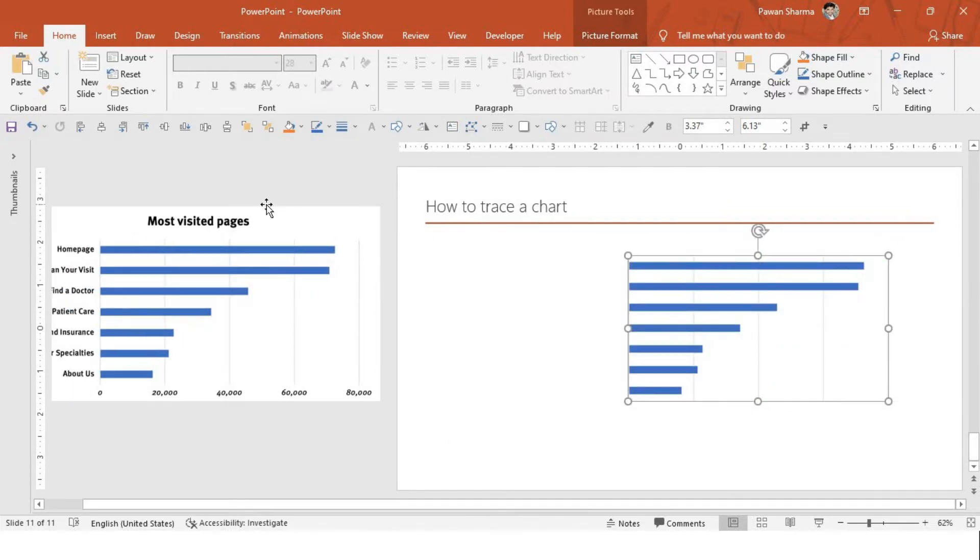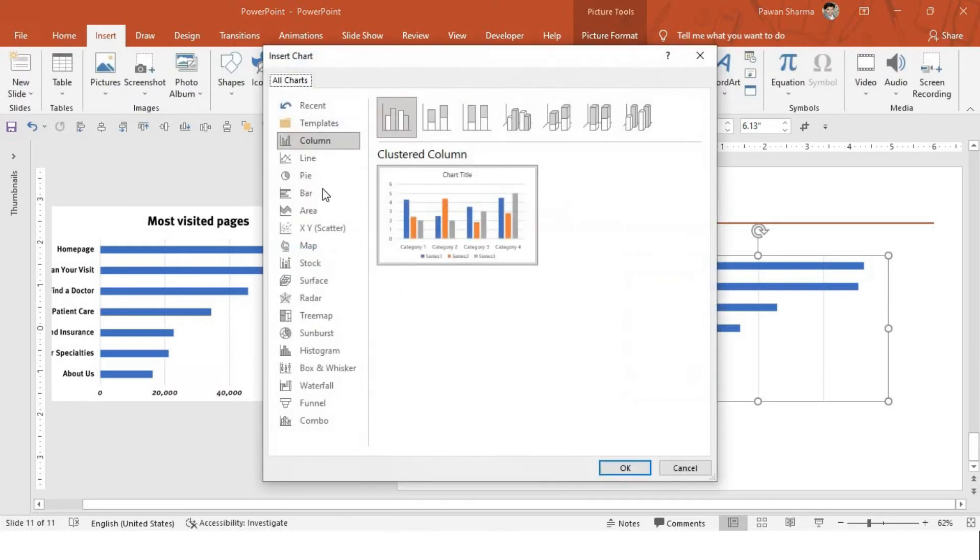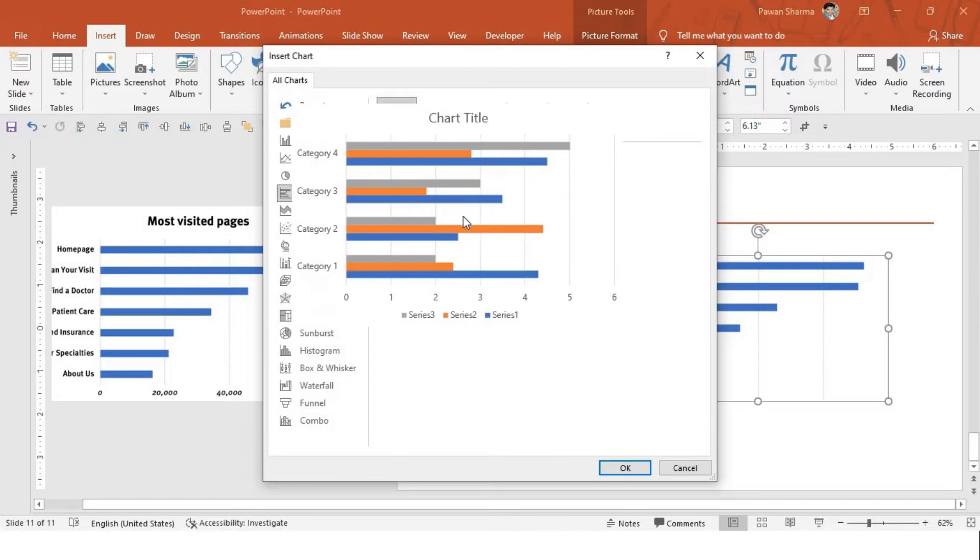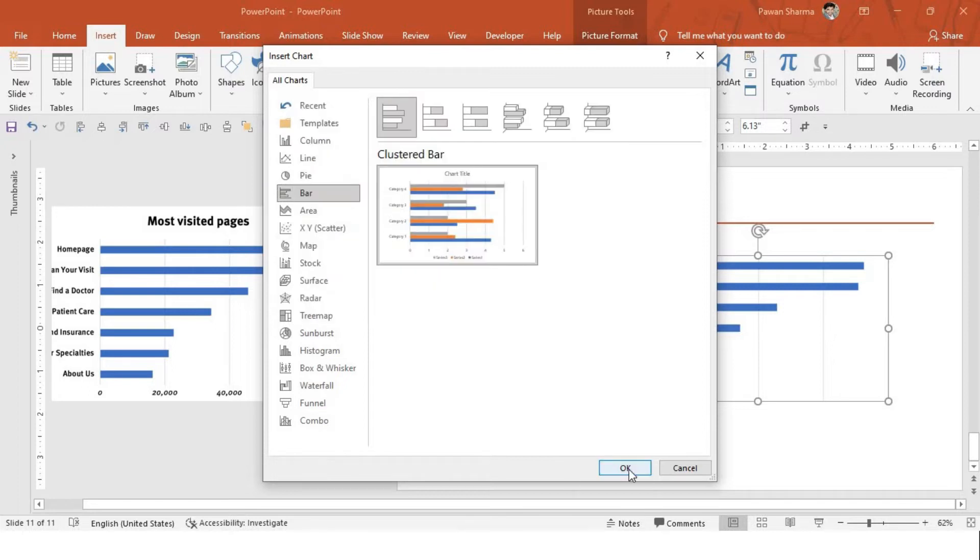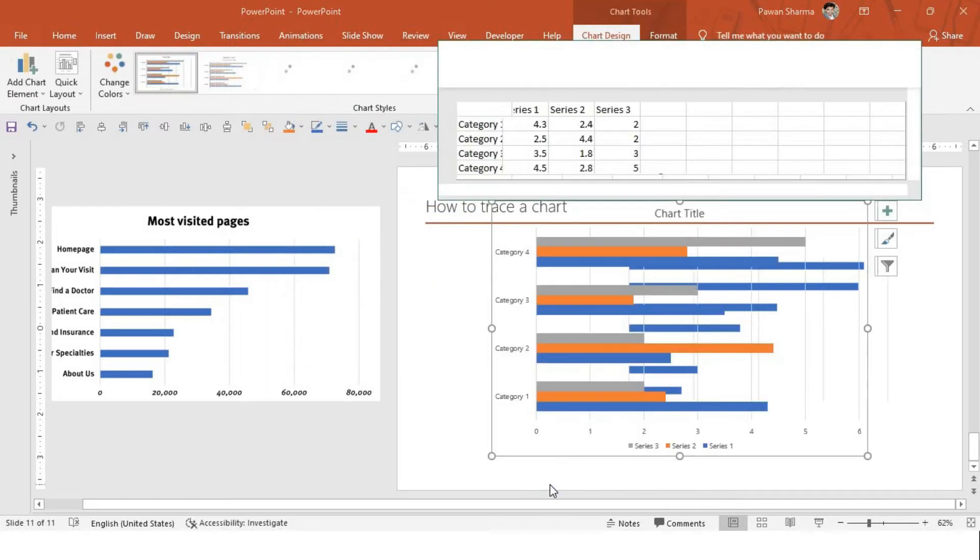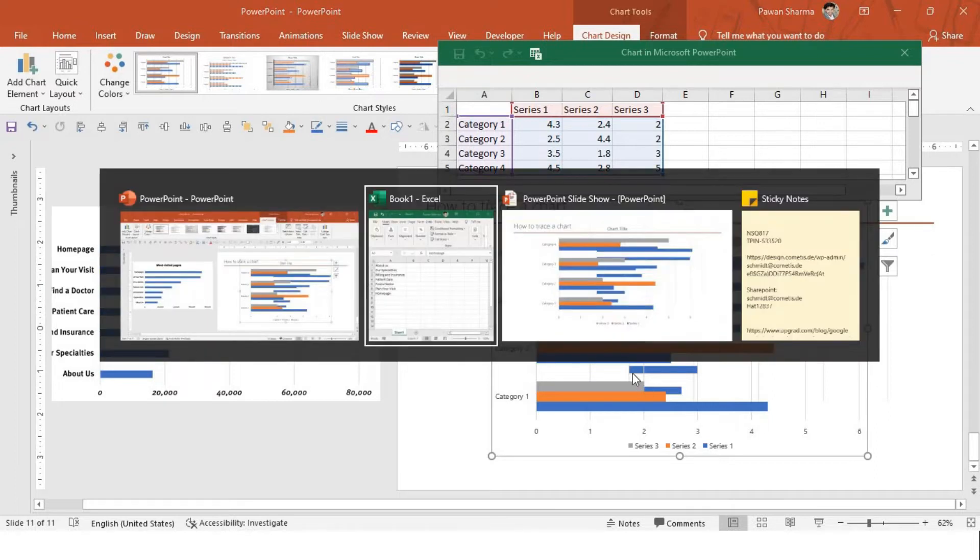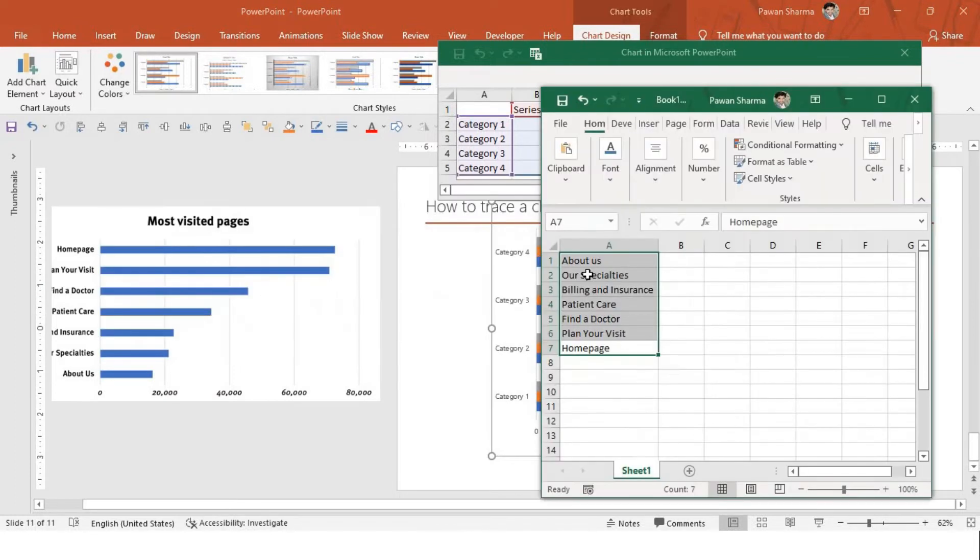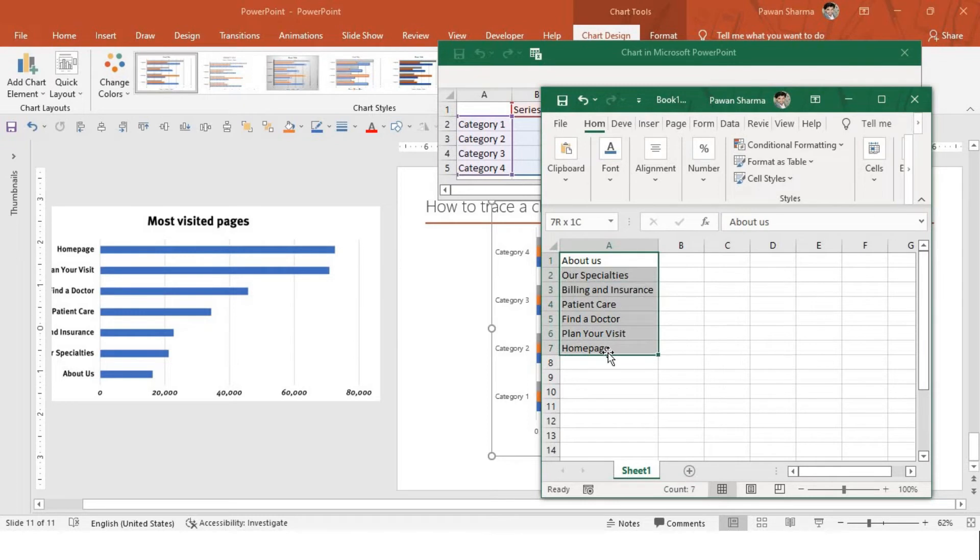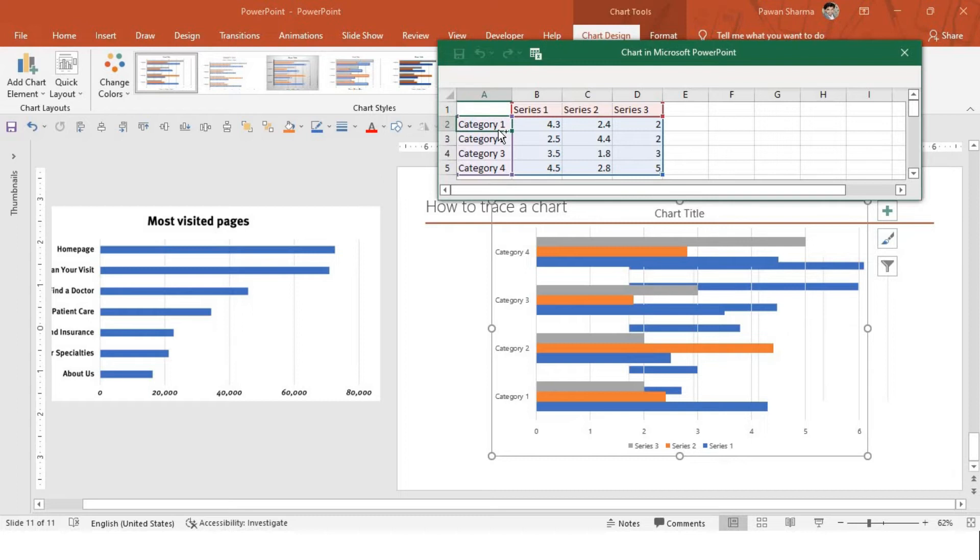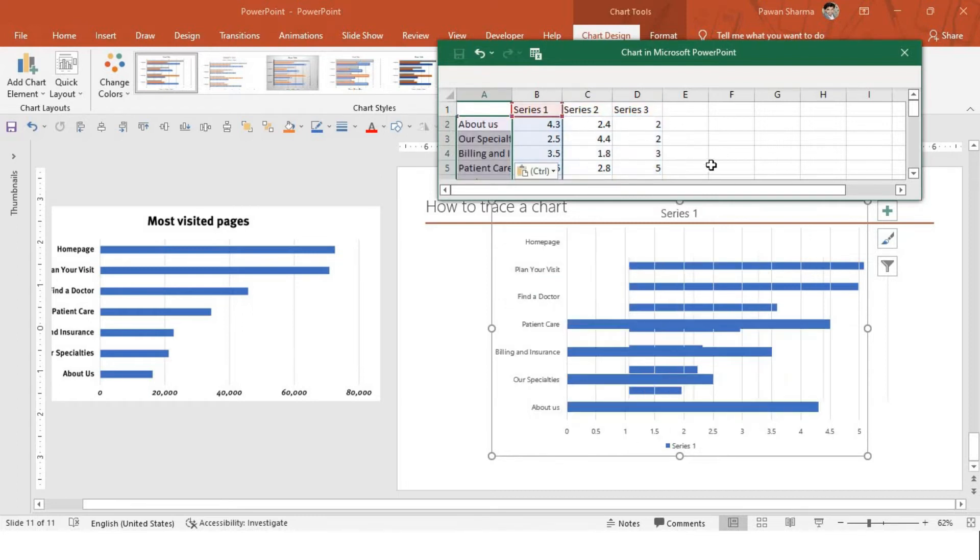First, now let's go to insert, charts and I know this is a bar chart. So I'll select this bar chart and I'll say okay. So just to save your time, I've already typed the category here. So I'll just simply copy and paste and we just need one series.